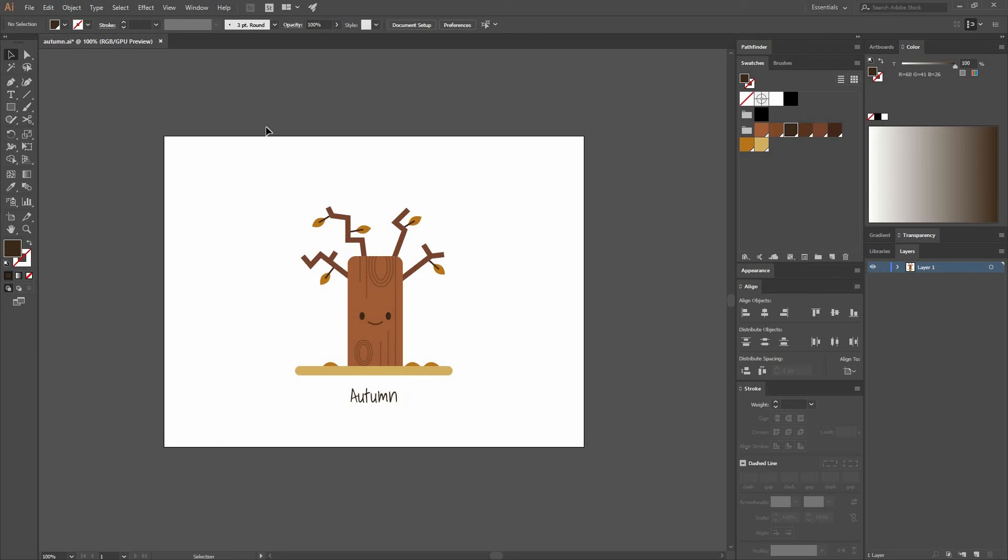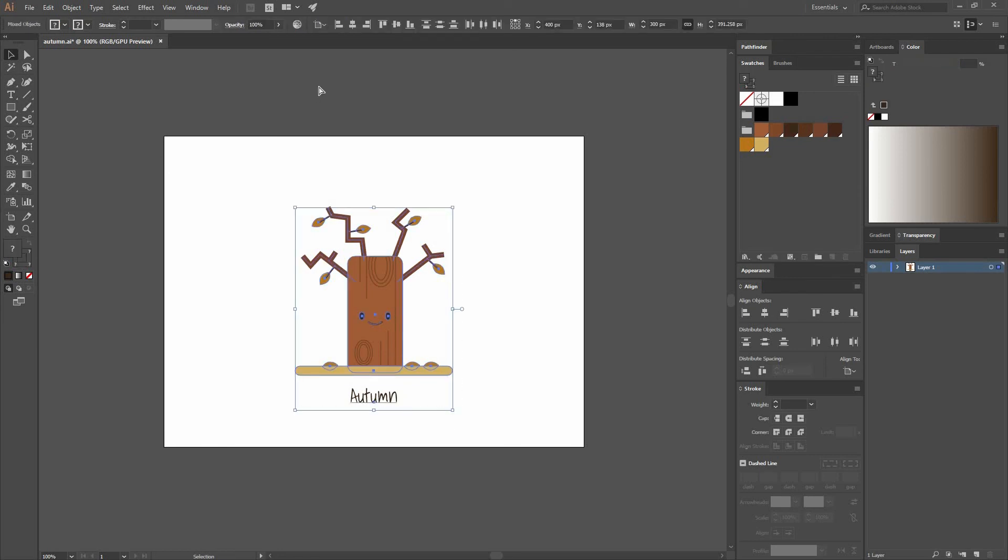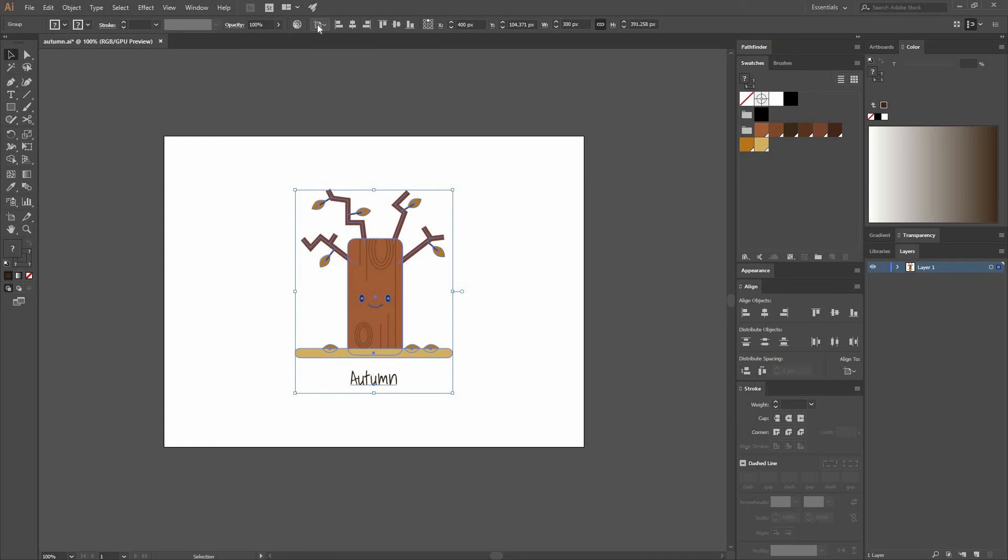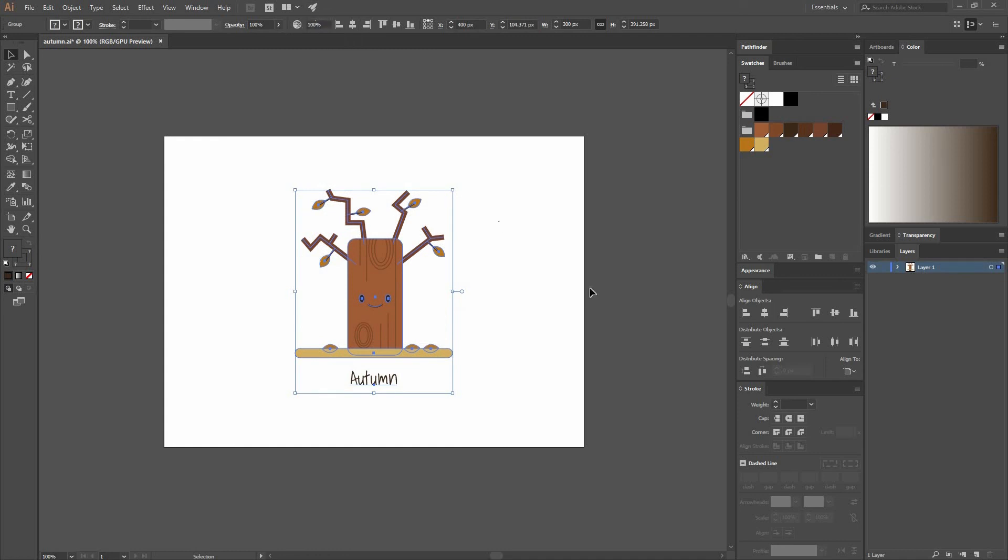Let's group everything. And again, making sure that I'm aligning to the canvas, Horizontal and Vertical Align Center. And we're done. I hope you have enjoyed this tutorial. Thank you very much for watching. See you next time.